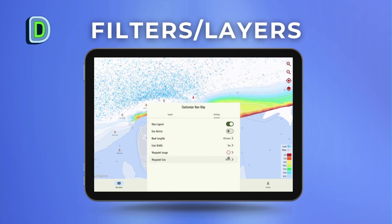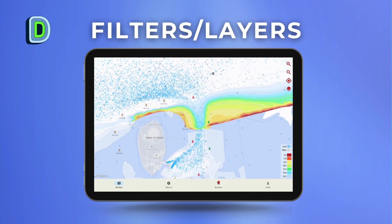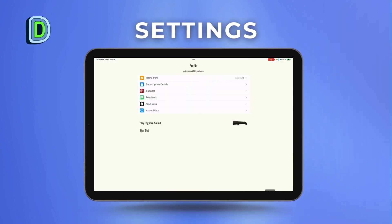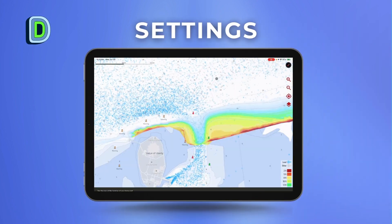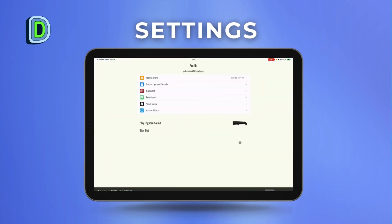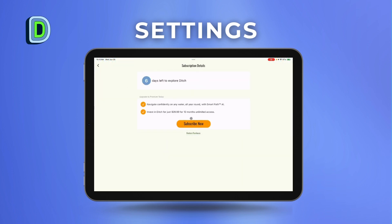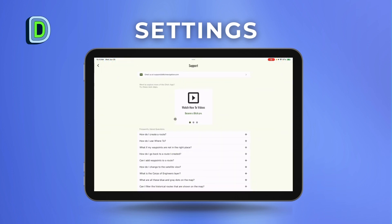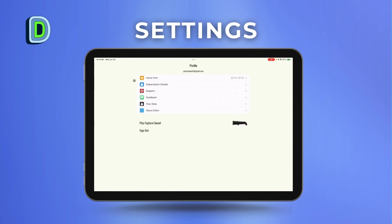You can also change the icons and path size, and much more. To enter your settings, click the profile icon on the bottom right. From there you can set up your home port and see your subscription details, including how many days are left on your trial.